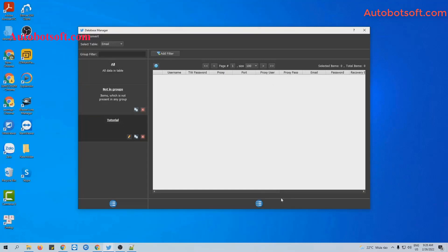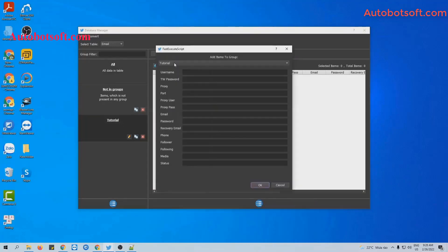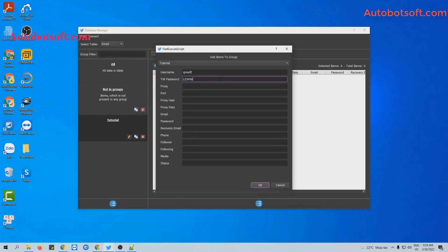Then you select this group and click on this icon. Select Add item. You will enter the username and password of your Twitter account here. Click to enter the password, then click OK to save.